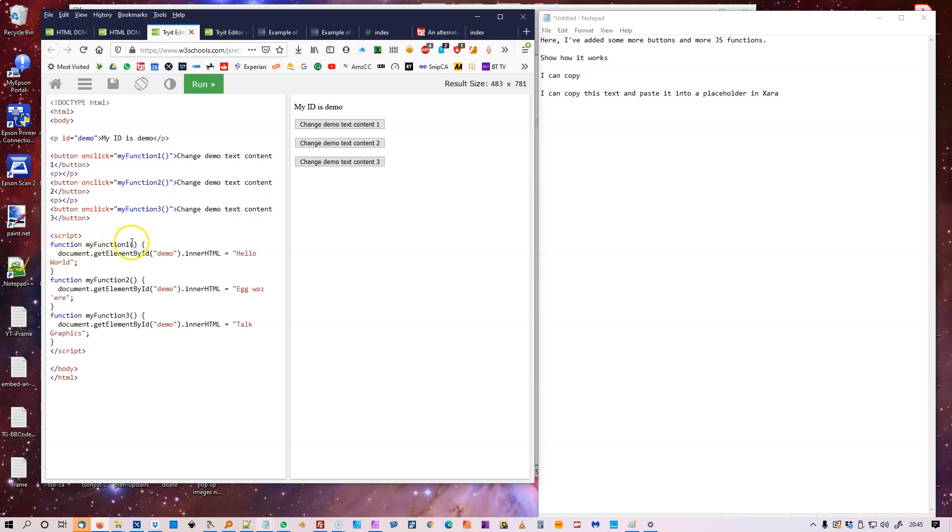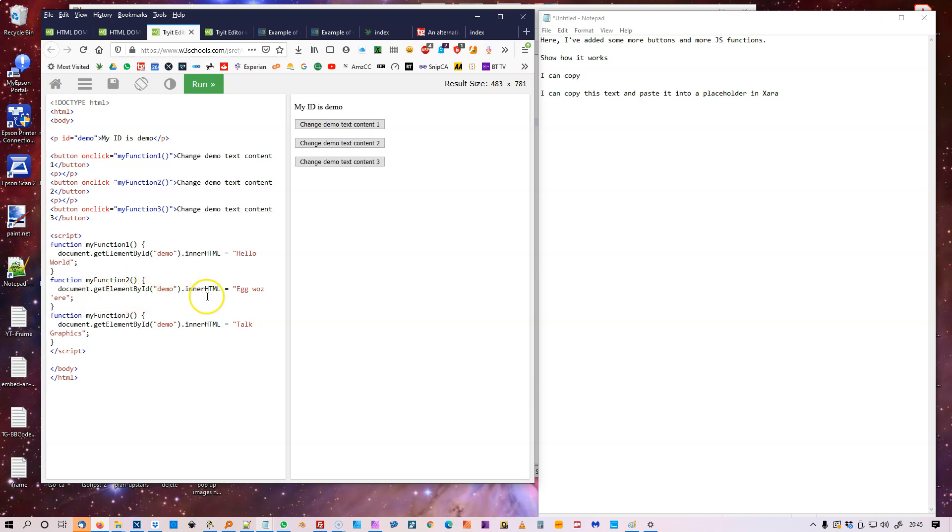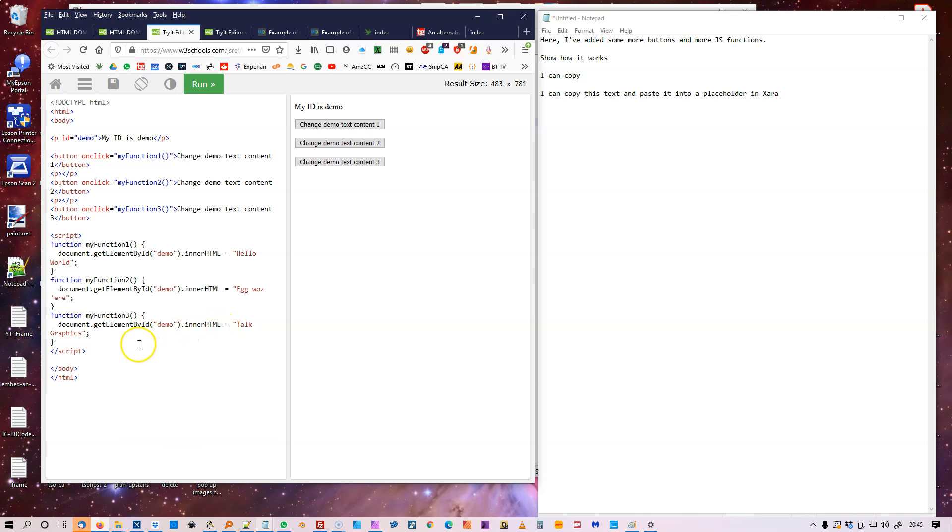And if I just try that, I could change that. Click that. That changes that text. Again, that changes the text. Again, that changes the text. Again.